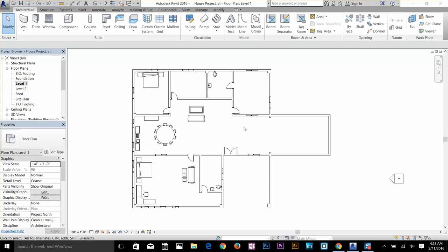Hi guys, this is Awais back with another tutorial of the Autodesk Revit Essentials training series. In this tutorial I'll be discussing creating roofs with footprints, working with ceilings, adapting walls to roof using the shape editing tool to create a flat roof, working with slope arrows, and adding openings. Let's start creating a roof.